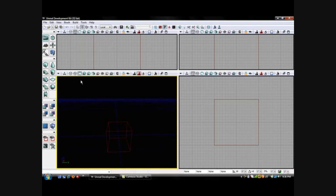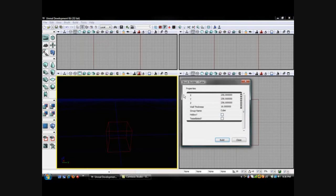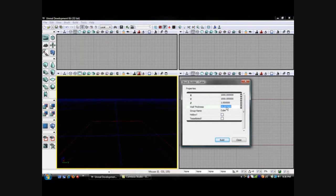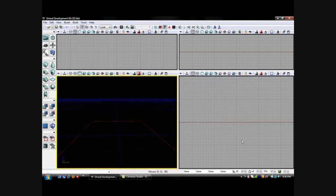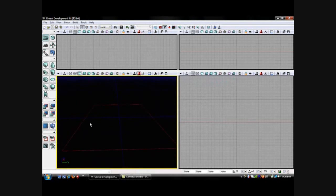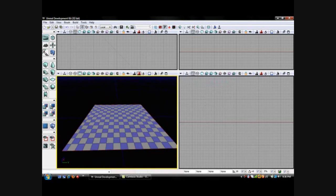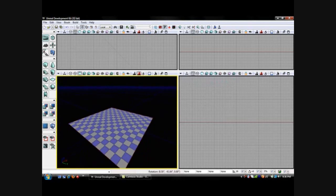The first thing we want to do is add a floor. Right click the cube and change its size to 1000, then its thickness to 1, then fill and press close. Now you can see the red outline of our floor. To make it solid you click CSG add. So now we have a solid floor.